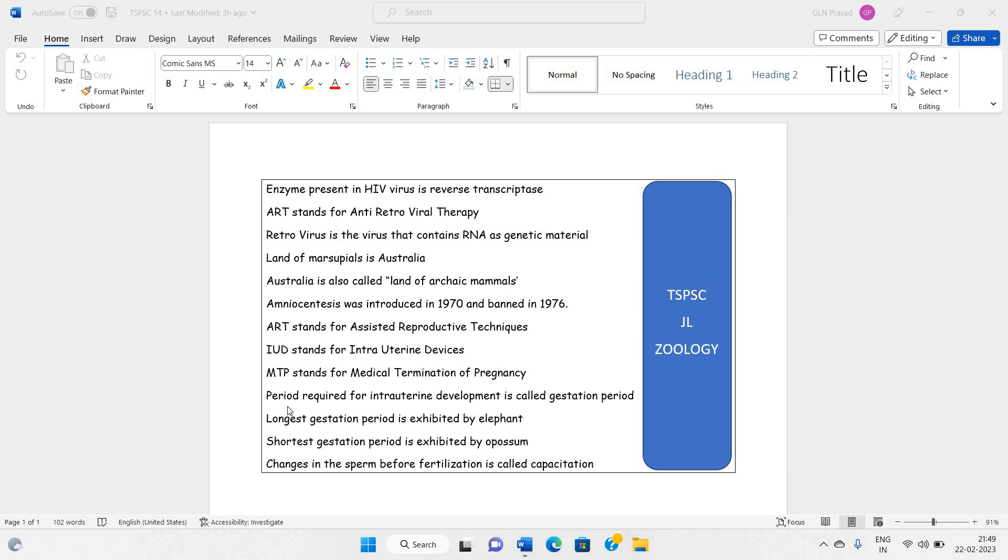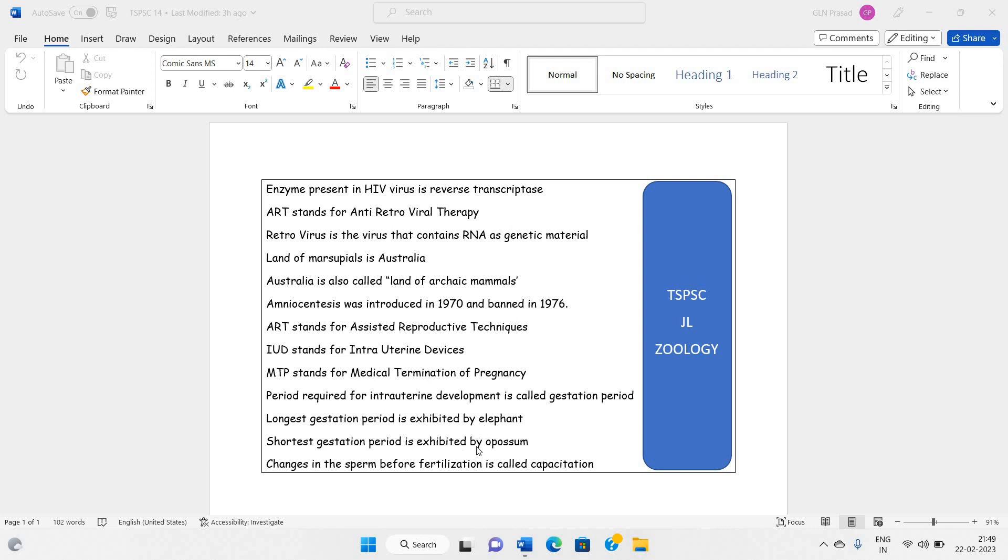Period required for intrauterine development is called gestation period. Intrauterine development is the period required for a baby to develop inside the uterus, and this is called gestation period also. Longest gestation period is exhibited by elephant. Shortest gestation period is exhibited by opossum.